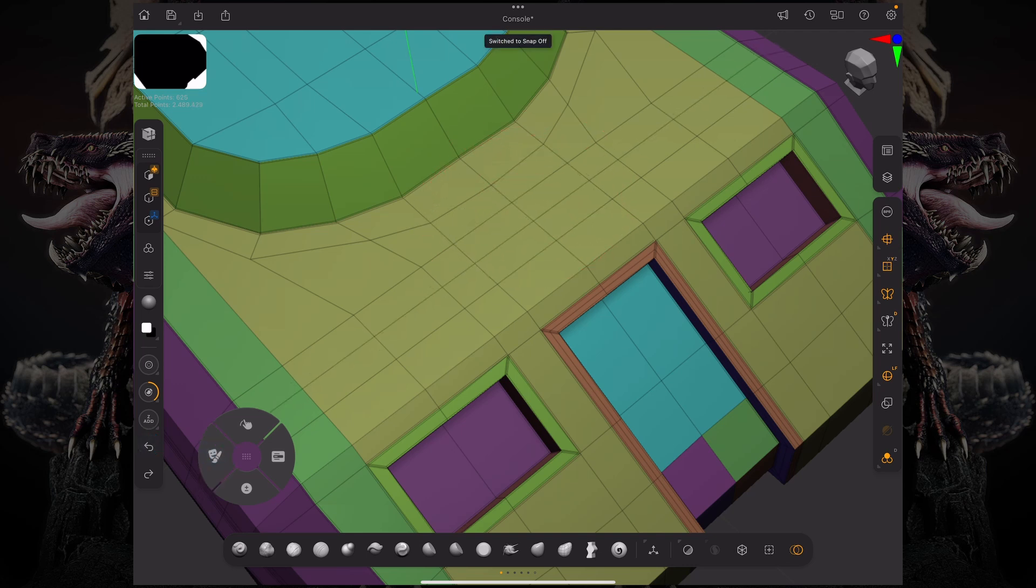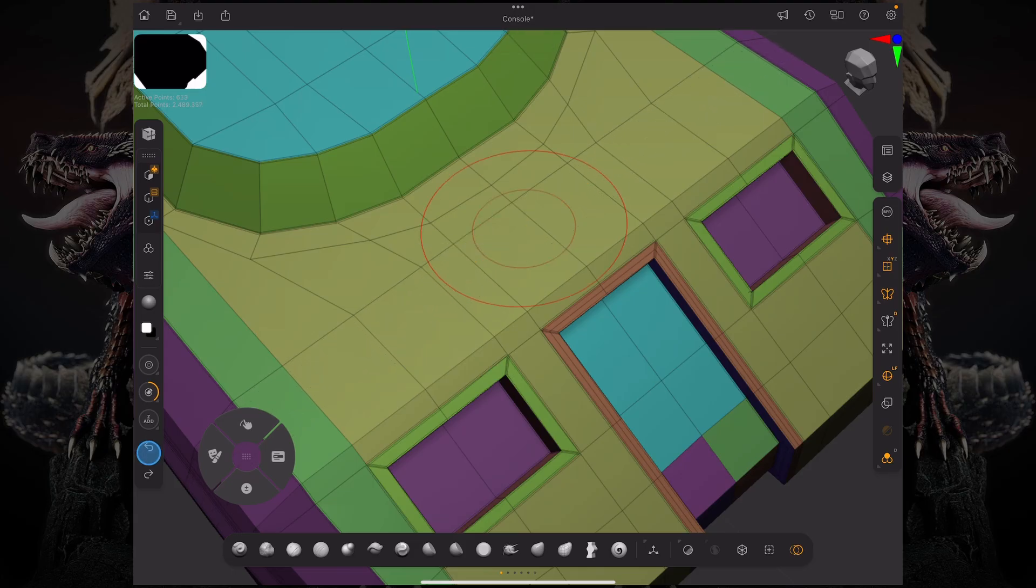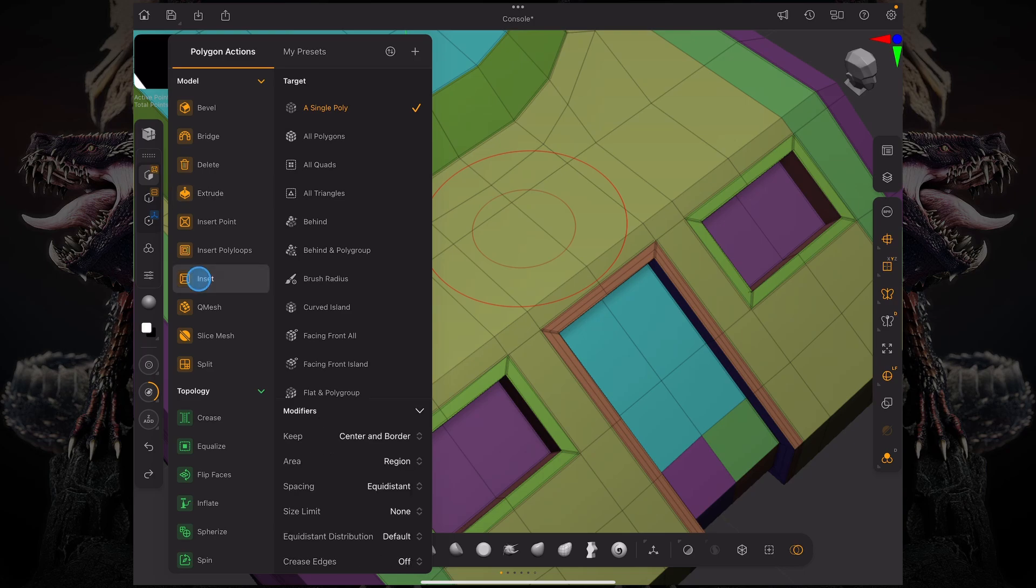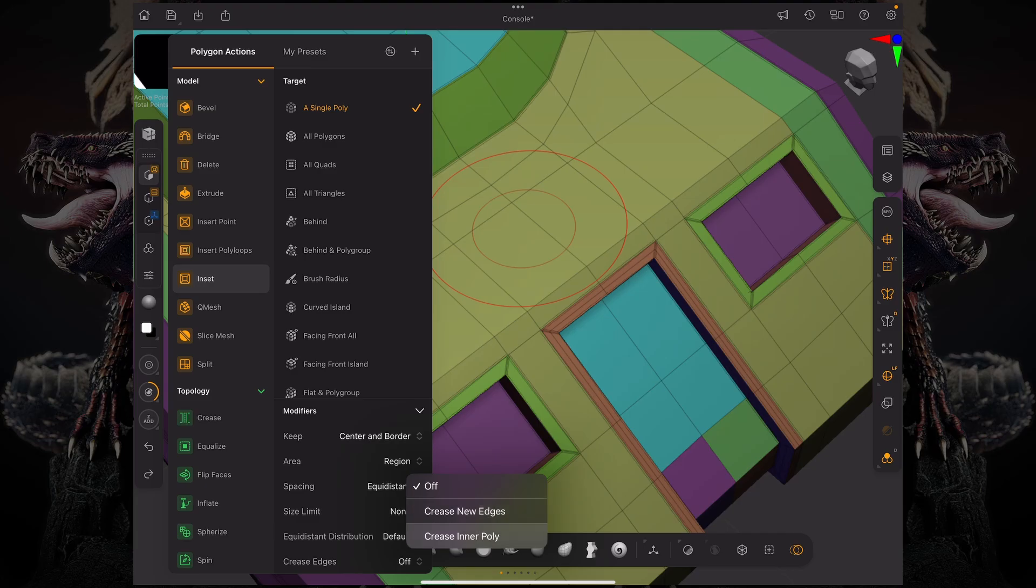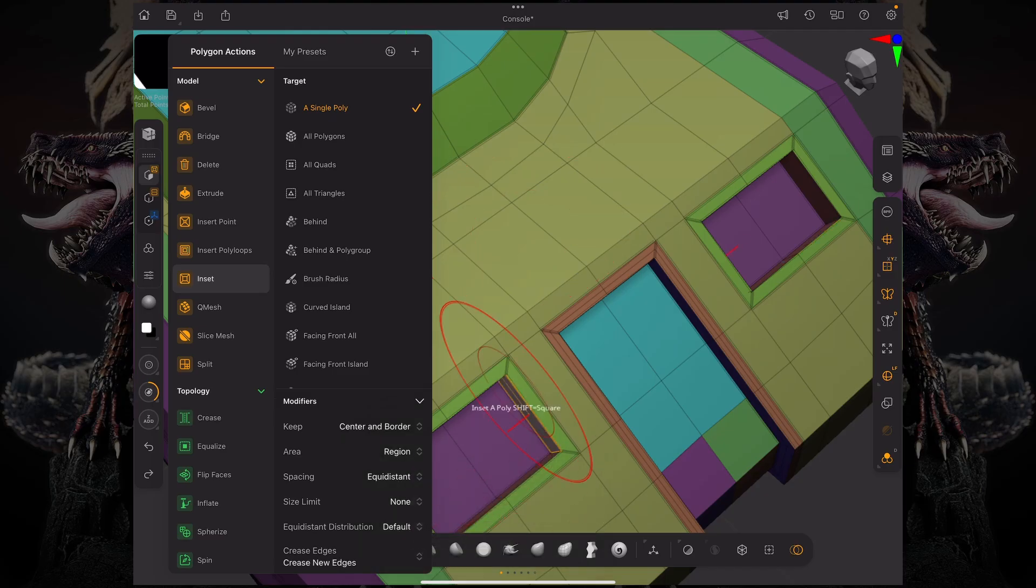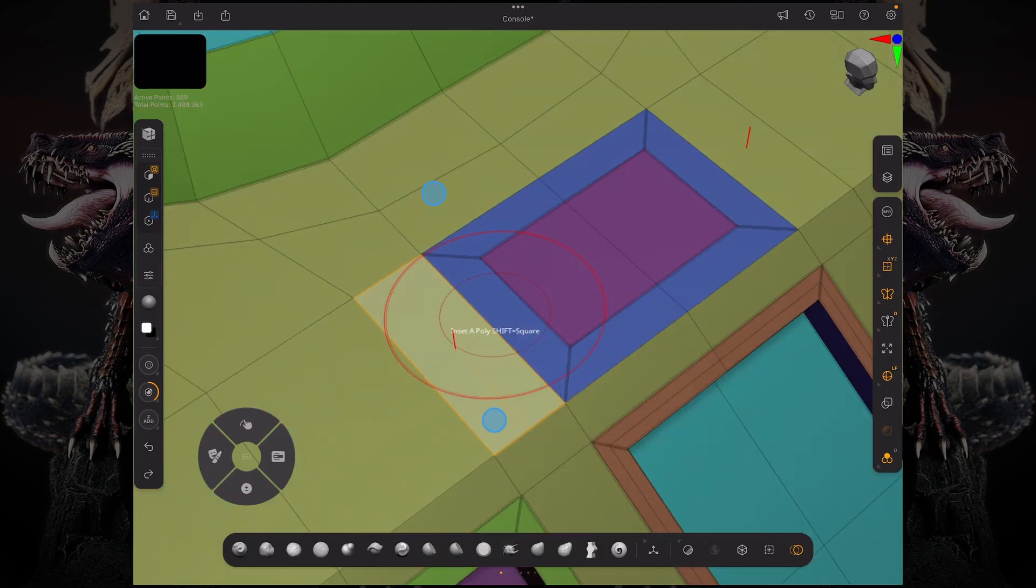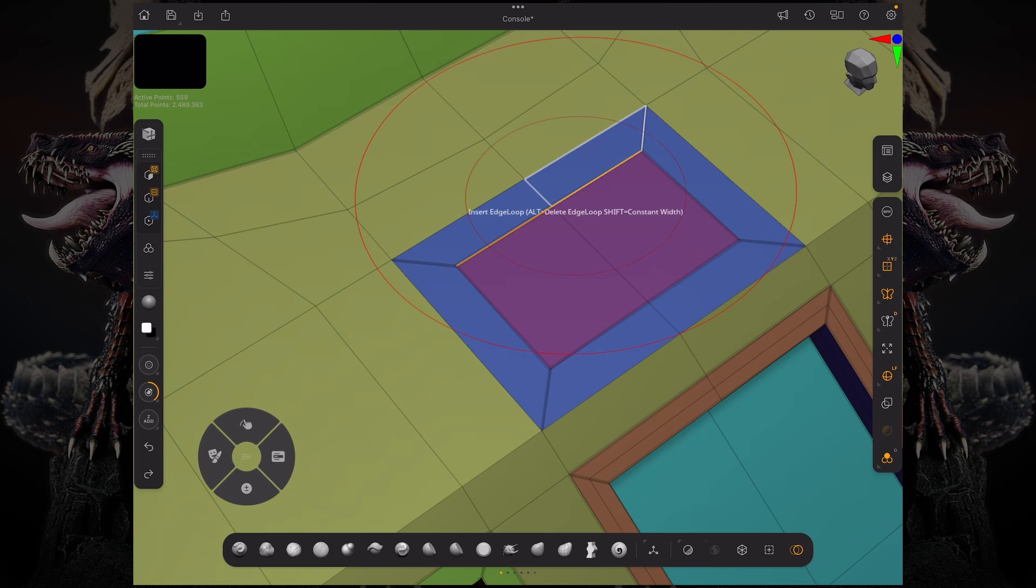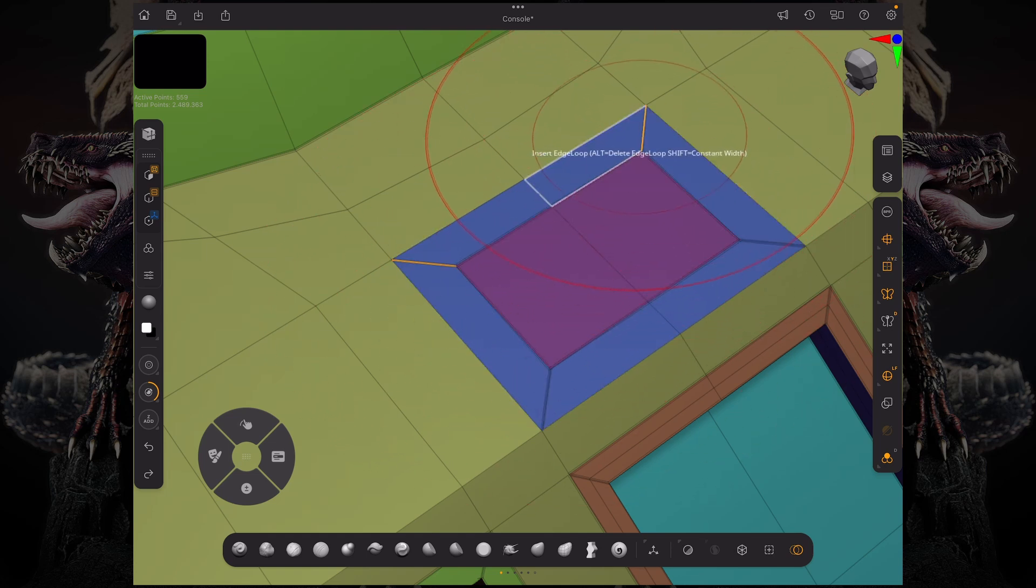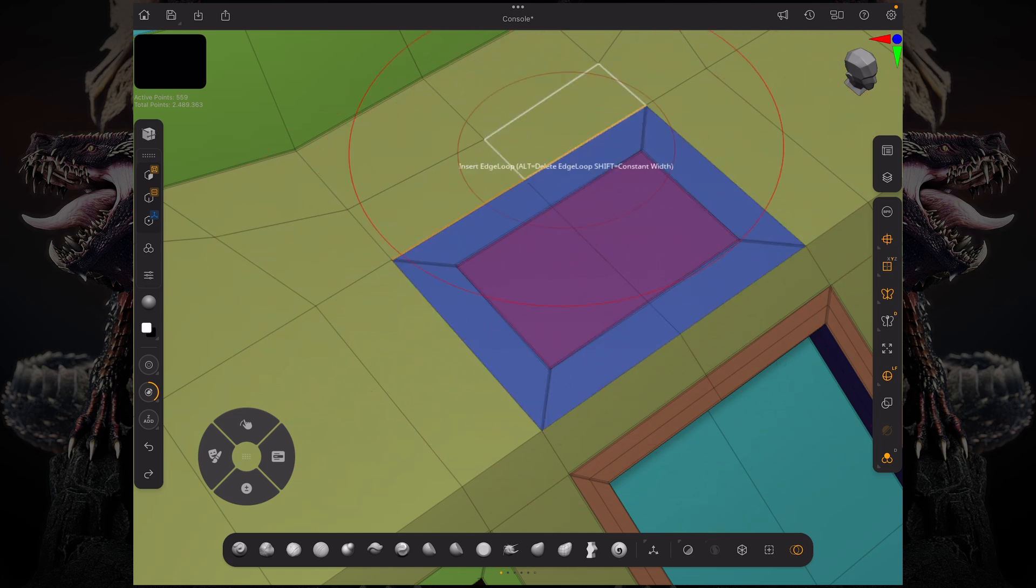And then if I click and drag again and tap that again now I'm switching my snapping ability off. Now the same thing goes in terms of creasing for the inset. On the inset we have the ability to crease edges but it's not just an on and off switch. We have the ability to crease only the new edges or just the inner poly. So if we crease the new edges and we do an inset here you can see it's creasing everything including the inner edge loop and those supporting edges that were just created.